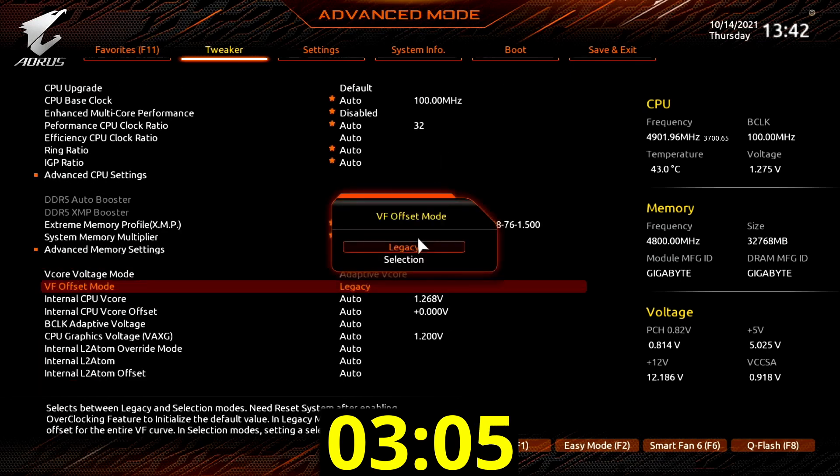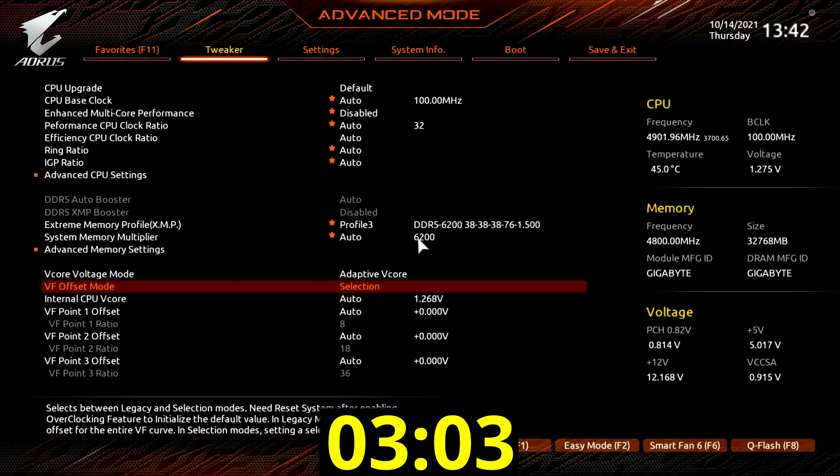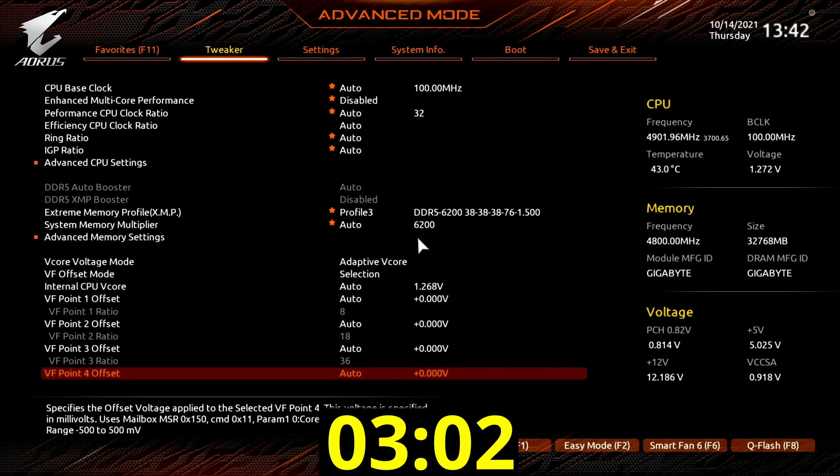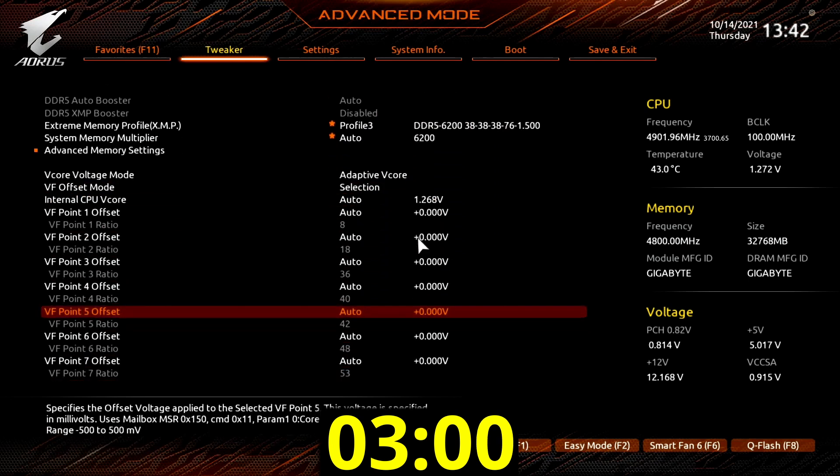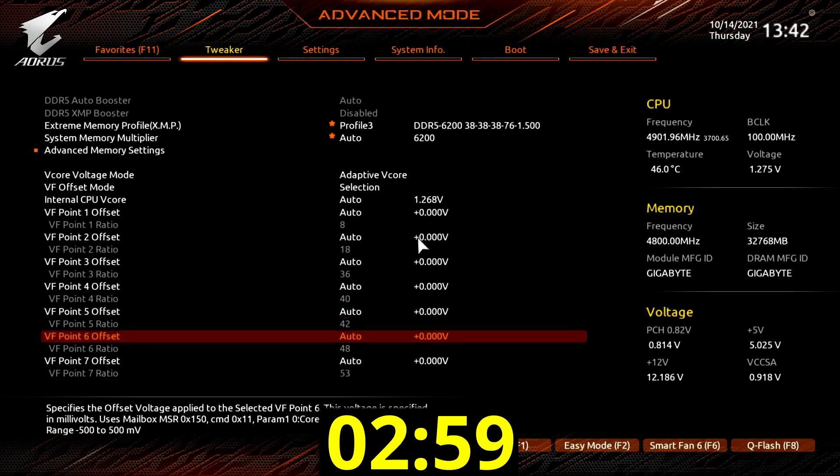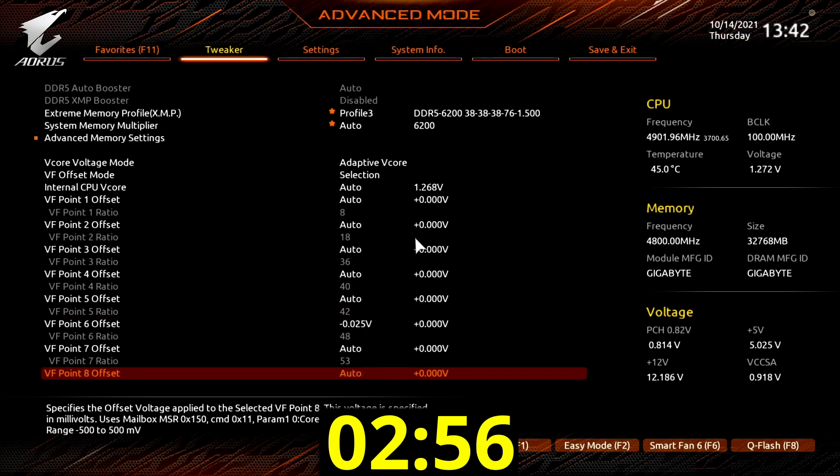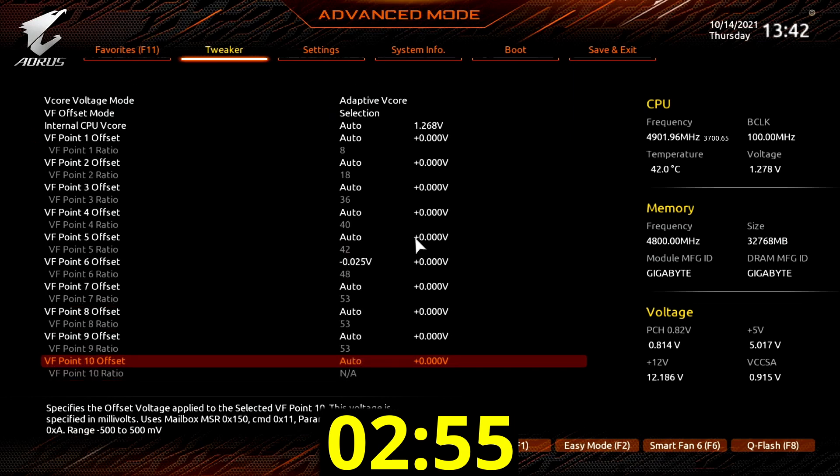Set VF offset mode to selection. This opens up the advanced voltage offset options, which allow us to modify the voltage of specific points on the CPU VF curve.